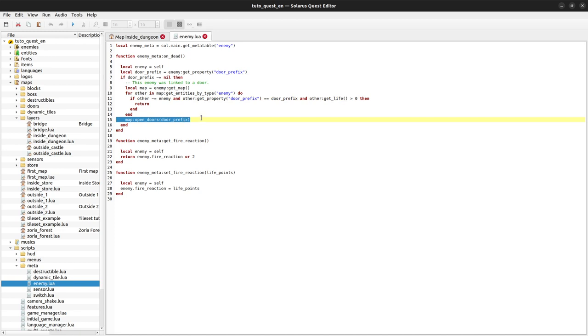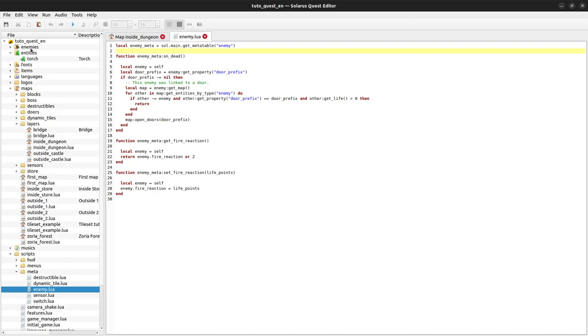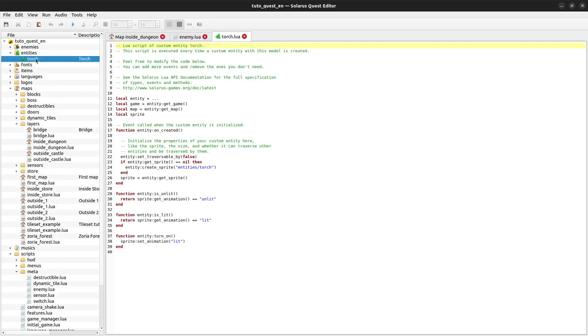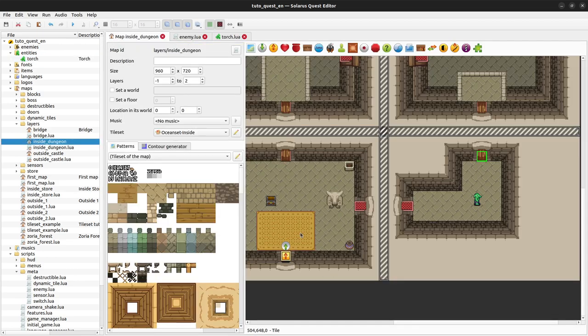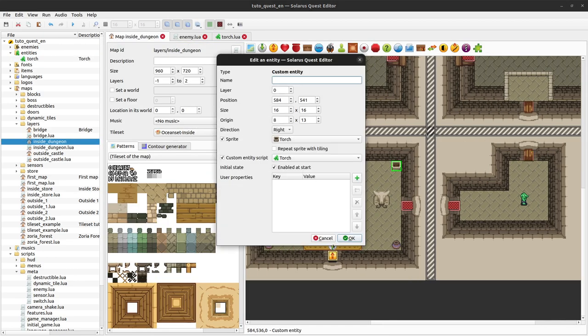We will do something very similar for torches, but torches are custom entities. So where should we put this similar code? We could put it in the meta table of the custom entity type, but it's much easier to put it in the torch.lua script, which is the Lua script of all torches, all custom entities that have the model torch.